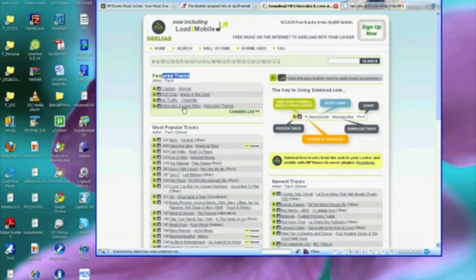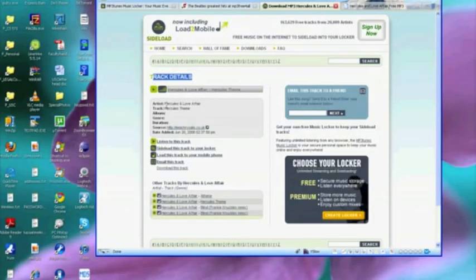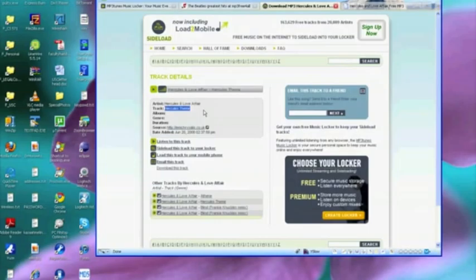And so we get sent to a track details page which among other things has the artist Hercules and Love Affair, the track Hercules Theme, and it includes a bunch of capabilities including listening to the track. Why don't we listen to it a bit?